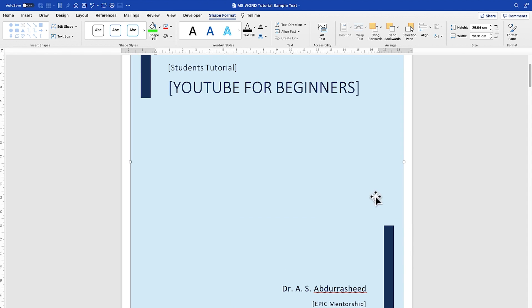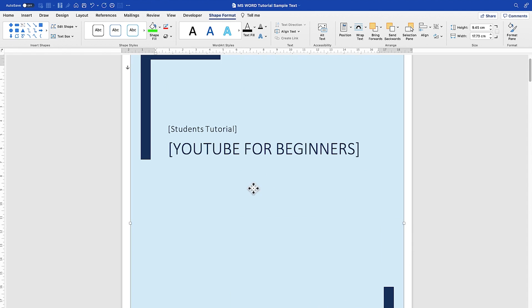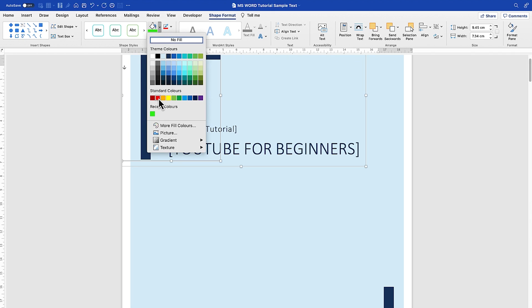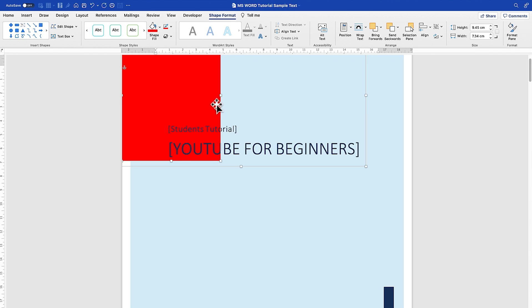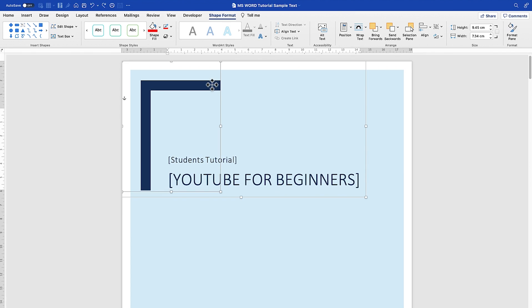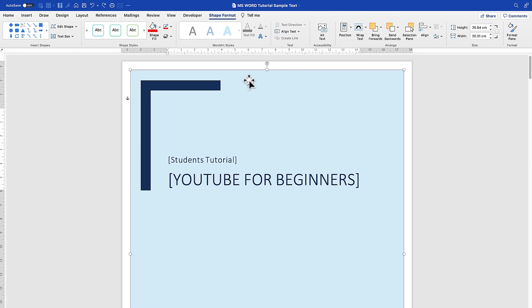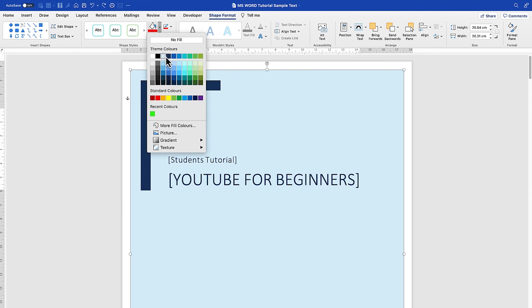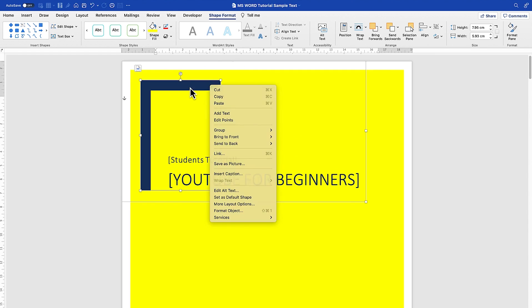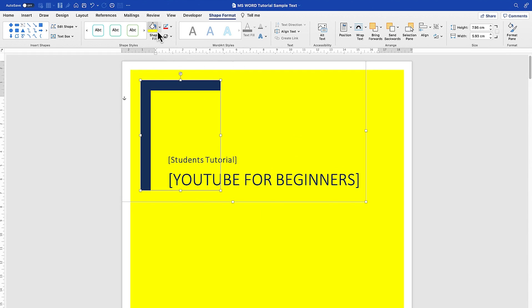For example, 'Epic Mentorship'. You can play around with the different features — these elements and shapes. You can select and play around with color, shape fill, and make it any color of your choice. For example, with this shape fill selected, you can make it yellow, and for another element you can change it to a different color, something a bit darker.